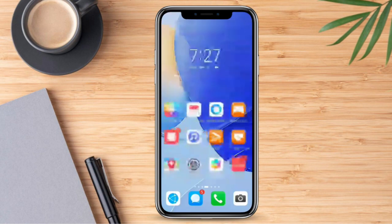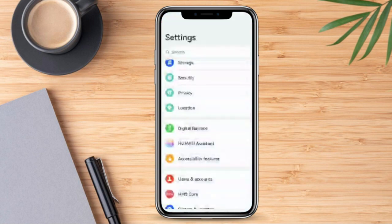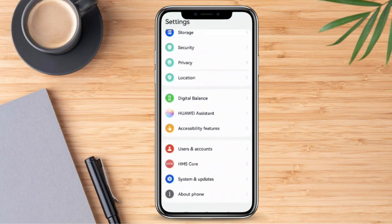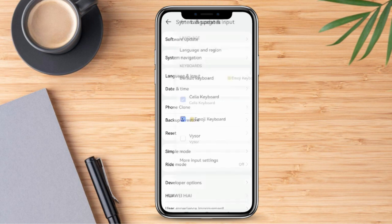Firstly, we need to go ahead and check our mobile settings. Once we're here, we're going to go to System and Updates, then click Language and Input.